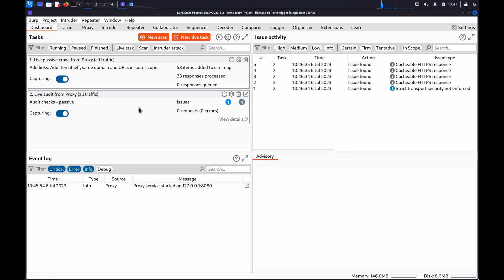Hi. Today we're going to look at testing for XXE injection vulnerabilities with Burp Suite.